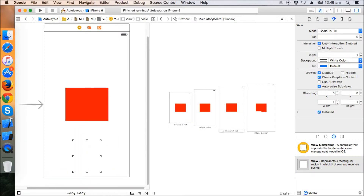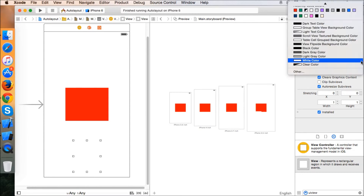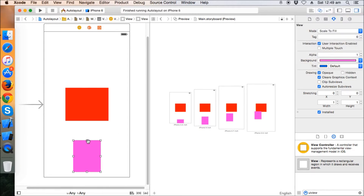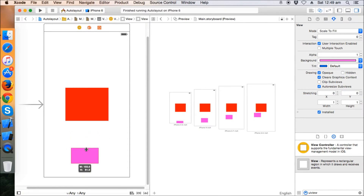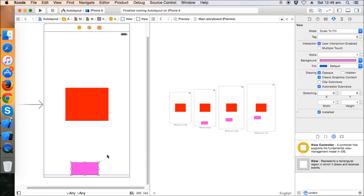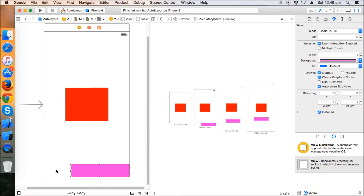Now suppose we want to place an ad banner at the bottom of the screen. In the old days with only a 320-point wide iPhone you didn't need to worry, but now there are different dimensions. Let's set the height to 50 and expand the view width. When we check the preview, the view disappears on the 3.5-inch screen and looks broken on the 4.7 and 5.5-inch screens.